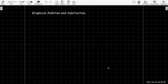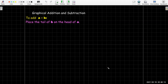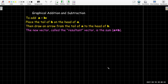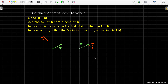We can add and subtract vectors graphically. To add two vectors a and b, we place the tail of b on the head of a and draw an arrow from the tail of a to the head of b. This new vector is called the resultant vector, and it equals the sum a plus b. So I make a copy of a and a copy of b, place the tail of b on the head of a, and draw a vector from the tail of a to the head of b — that's the vector sum a plus b.